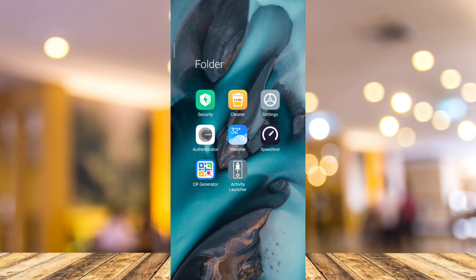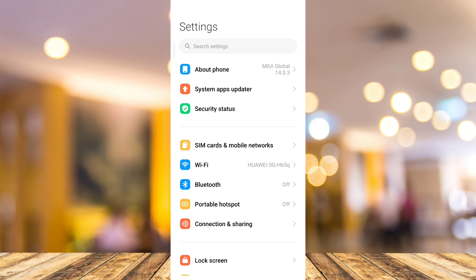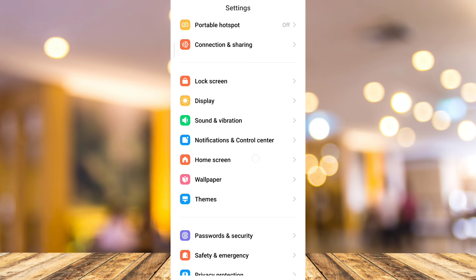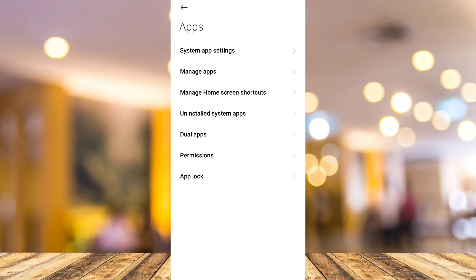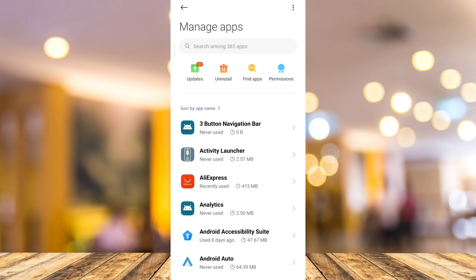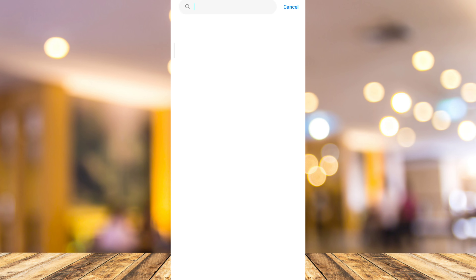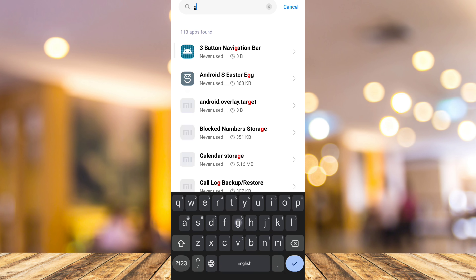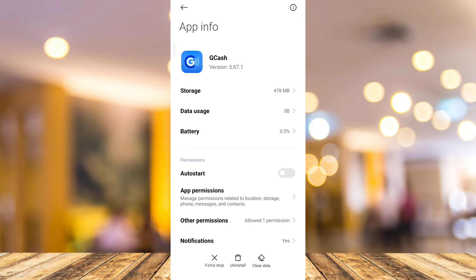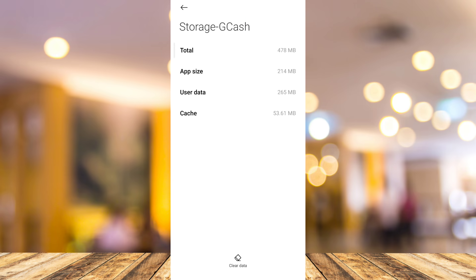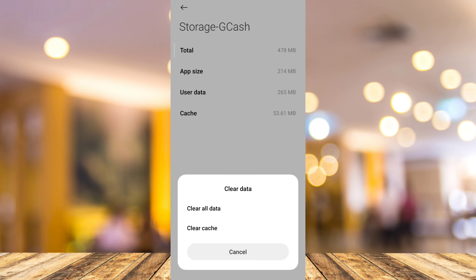You can also try to reset or delete the cache or data in your settings. Go to Settings, tap on Apps, then tap on Manage Apps or App Management and search for GCash. Once you find the application, go to Storage and delete the cache or data. You can also uninstall GCash and install it again to fix some errors.